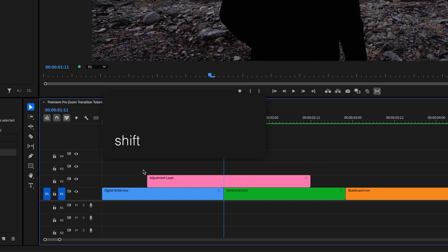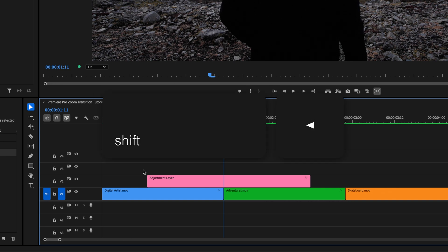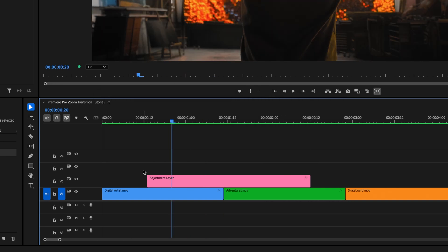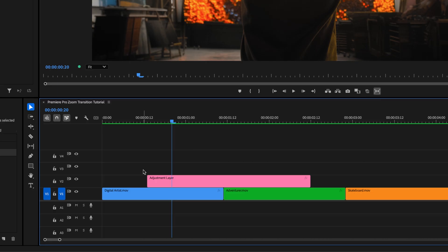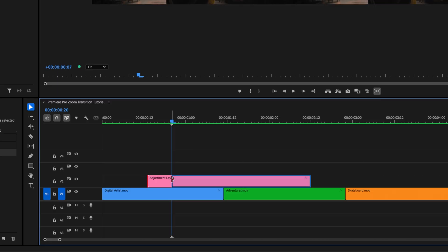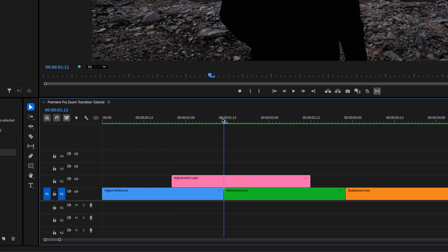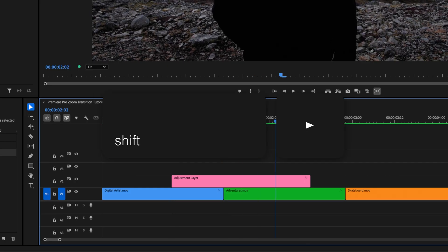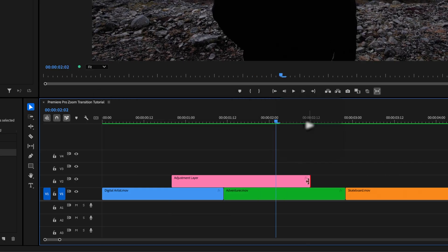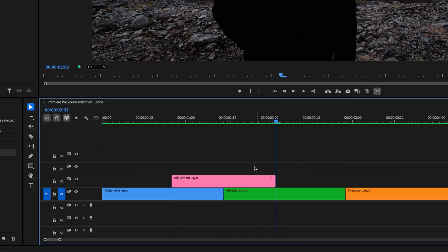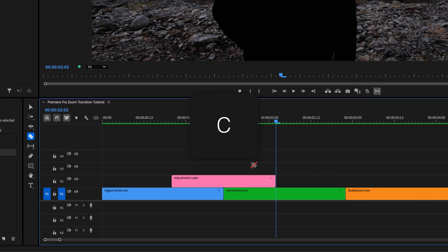Hold Shift on your keyboard and hit the left arrow key three times to move 15 frames to the left of the break point between clips, and trim the adjustment layer down to there. Go 15 frames to the right of the cut and do the same. Then hit C on the keyboard to select the Razor tool, and cut the adjustment layer right in the center, so the cut lines up with the one between video clips.